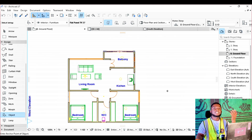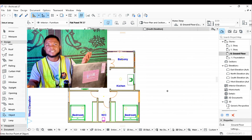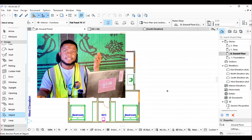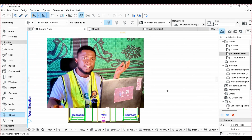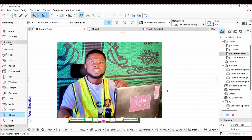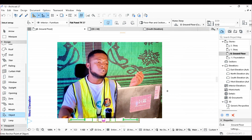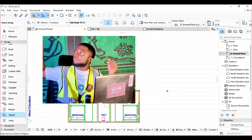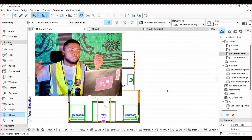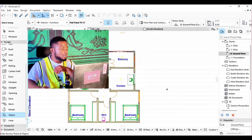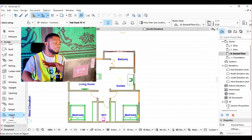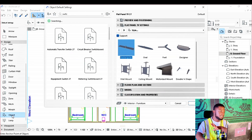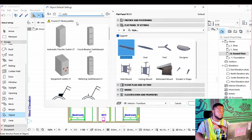The next aspect we want to explore is the switches. These switches help us to turn the lamps on and off. We are going to click on Objects and type in 'switch'.